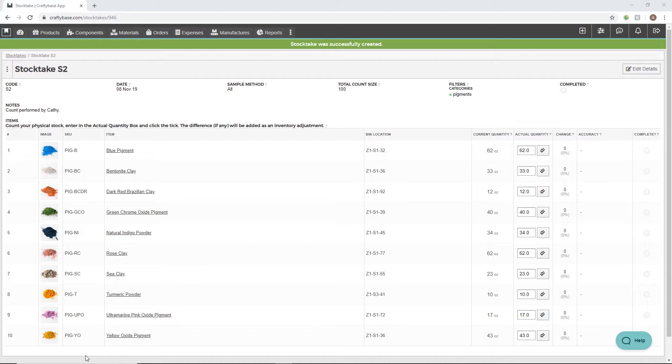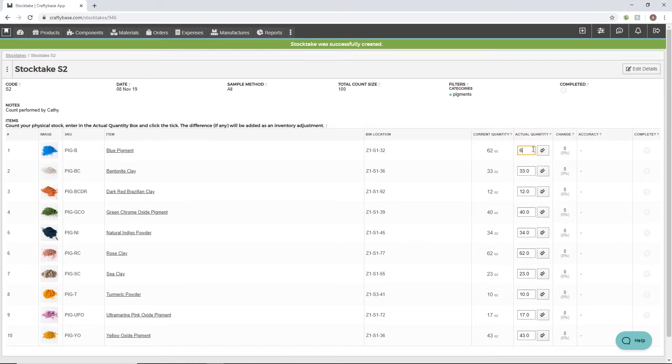From here, we'll need to count our physical stock of this item and then enter it into the actual quantity box. To confirm the count, we'll then press the double tick icon.